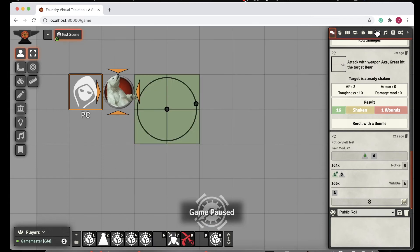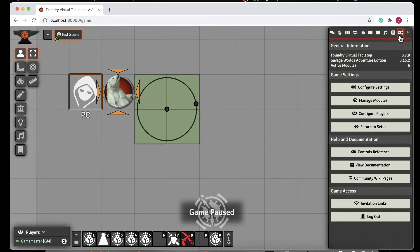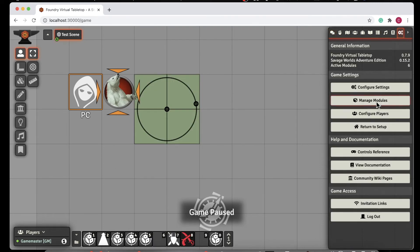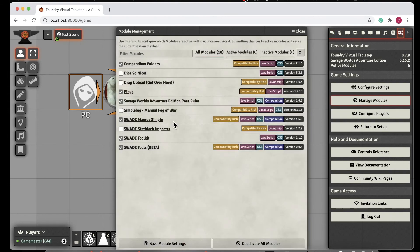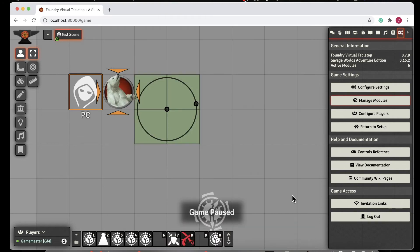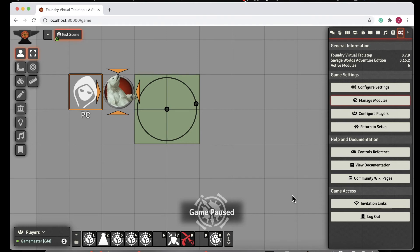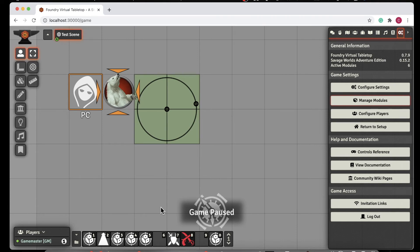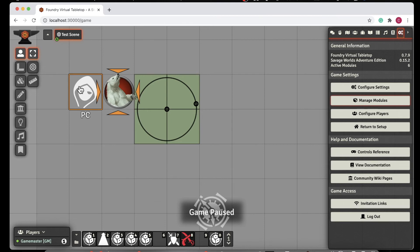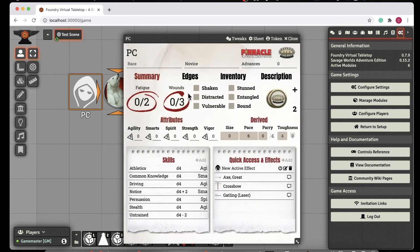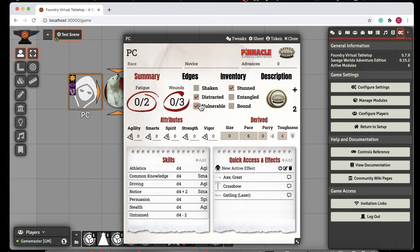Now the last thing I want to show is the Savage Worlds Tools beta, this toolkit. It does a really good job of a couple of things. It handles things like jokers and handing out bennies, giving plus two to the player in combat. But the thing I really like about it is it provides this status linkage, but it does it in a really nice way.